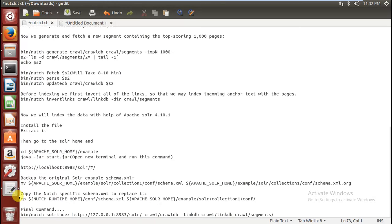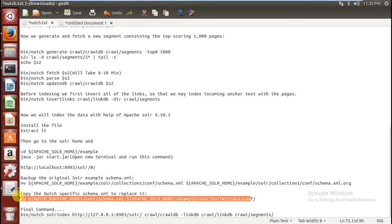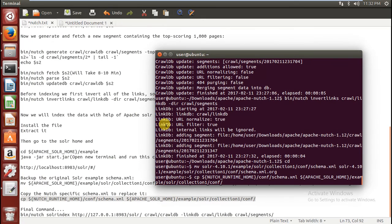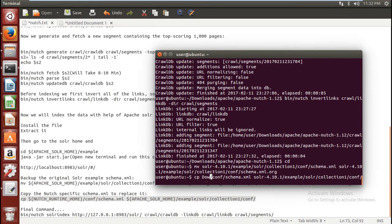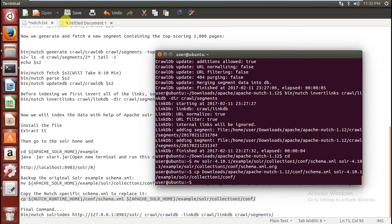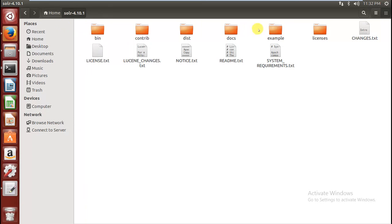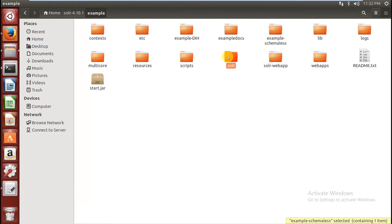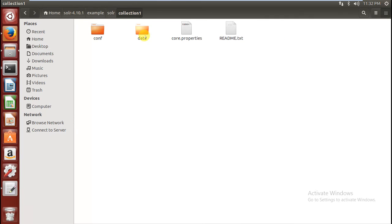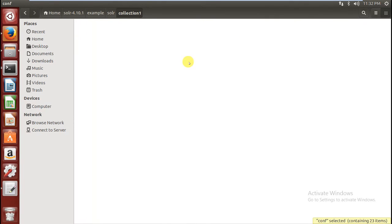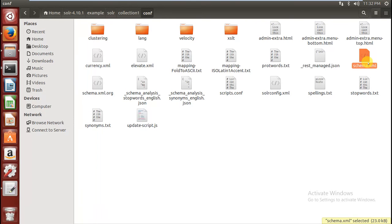Now you have to copy your Nutch XML file into your Solr home — type this command for this. Give your Apache Solr home path and your Nutch home, which in my case was downloads/apache/apache. Go to your Solr and verify this — you can see the schema.xml which you recently copied.